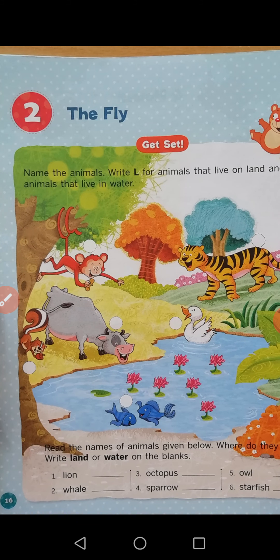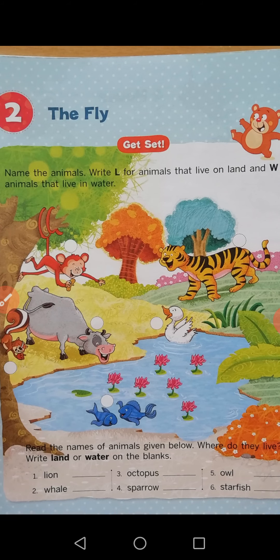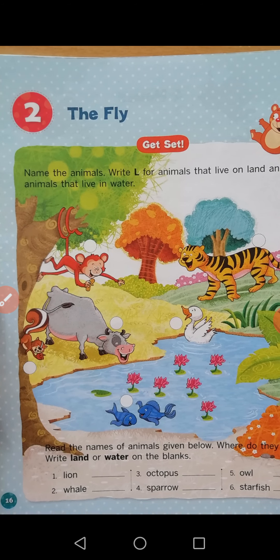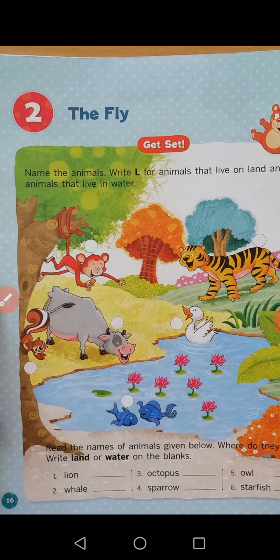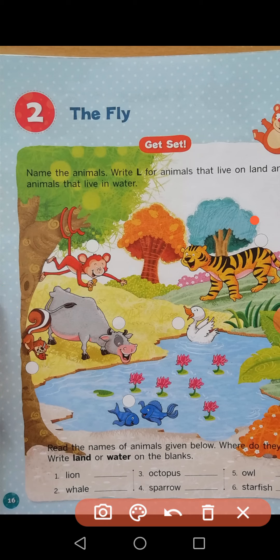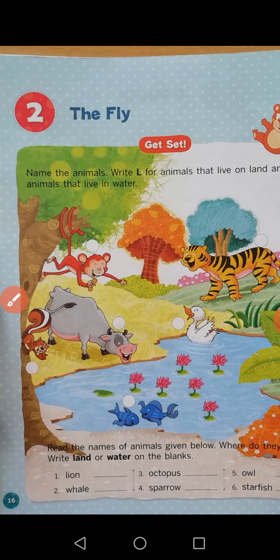One more thing — here animals are: tiger, duck, monkey, cow, squirrel, fish. These are L for animals that live on land and W for animals that live in water. Monkey lives on land, so write L above the monkey. Tiger — write land. Cow — this is cow, write land in this box. Squirrel — write land.